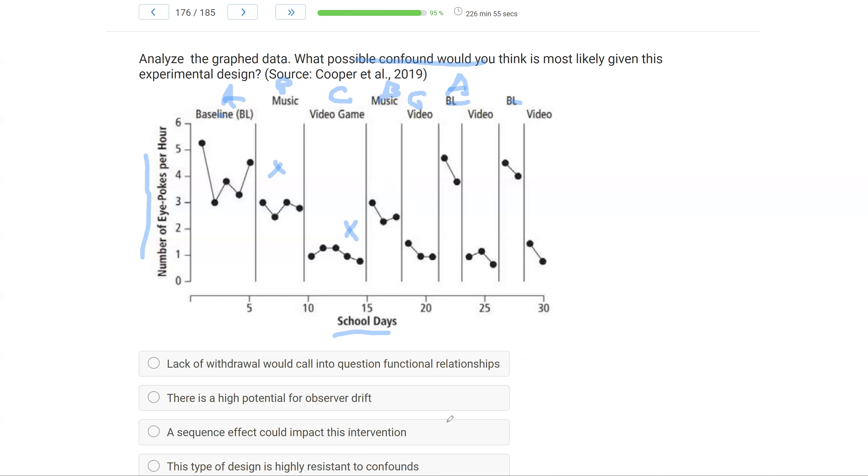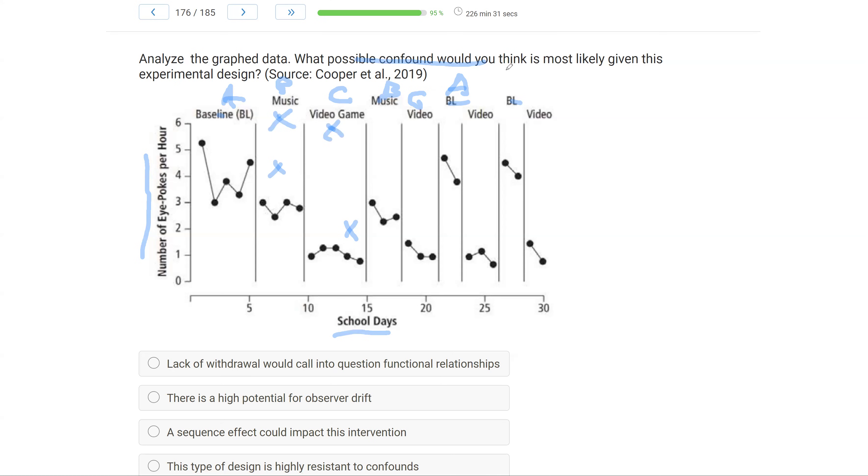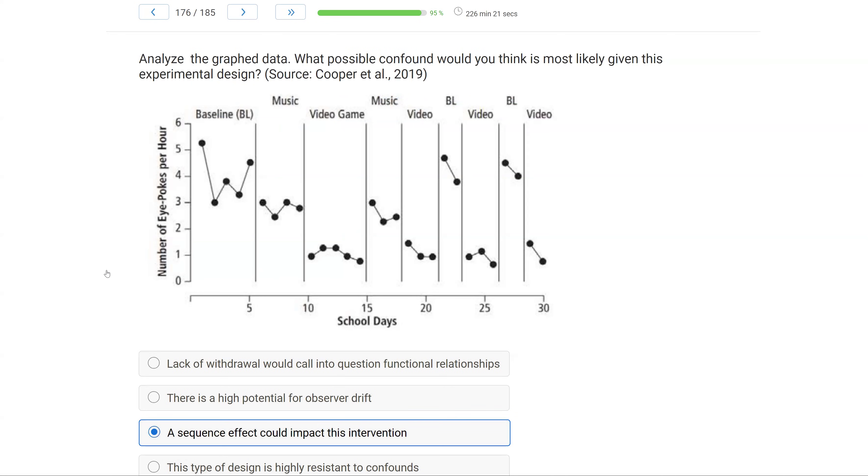A sequence effect could impact this intervention. Could the order in which these items are introduced have an effect on the outcome? Sure. That's one of the issues with reversal designs, if we've got multiple interventions, is the order in which we're introducing these things and then moving to baseline. The order of the conditions can have an effect on subsequent conditions. This type of design is highly resistant to confounds. Not necessarily. It's up to us to control for confounds as much as possible. So a sequence effect could possibly impact this intervention.